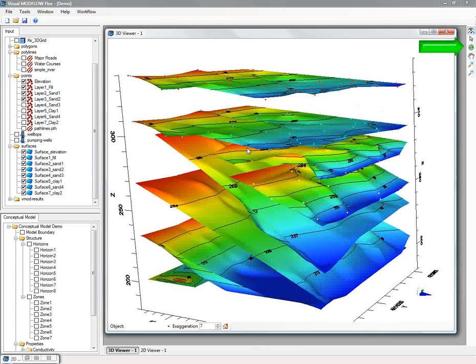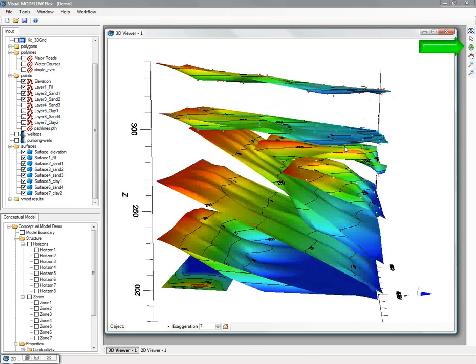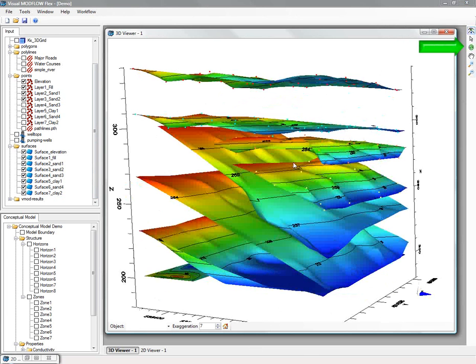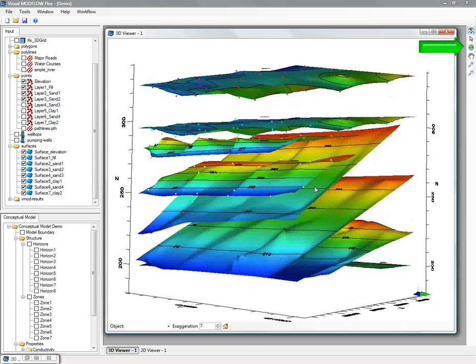You'll see in the top right there, you have your navigational tools for the 3D viewer, including zooming, pan, rotate, etc.